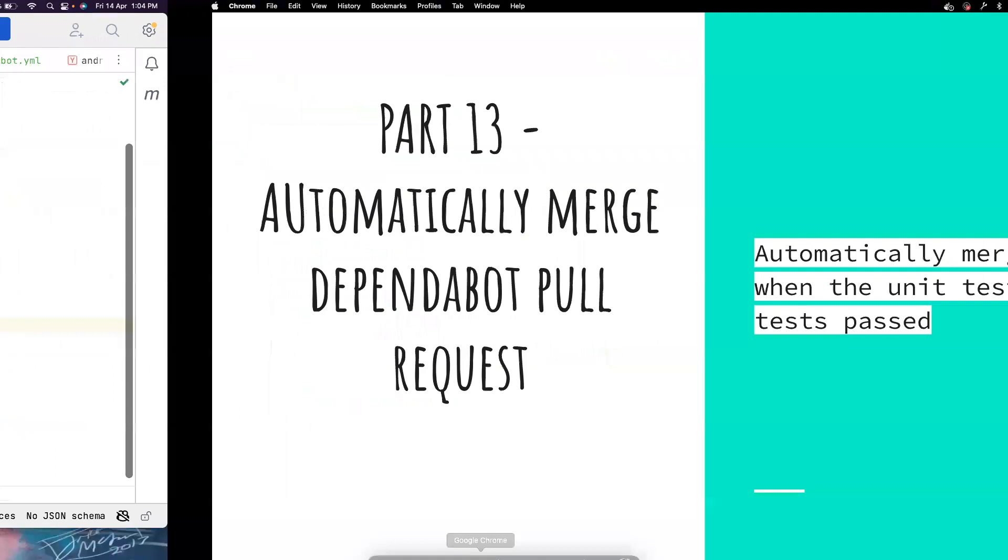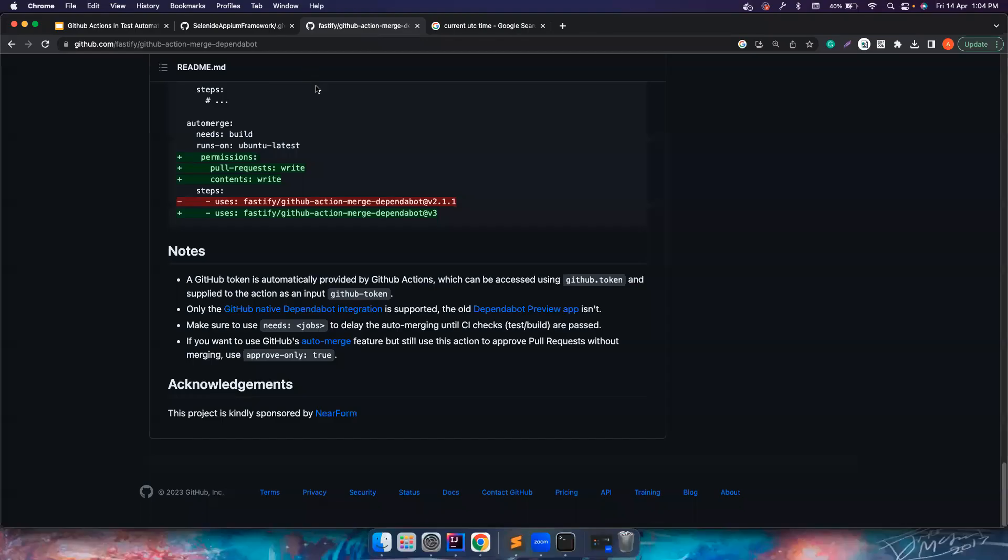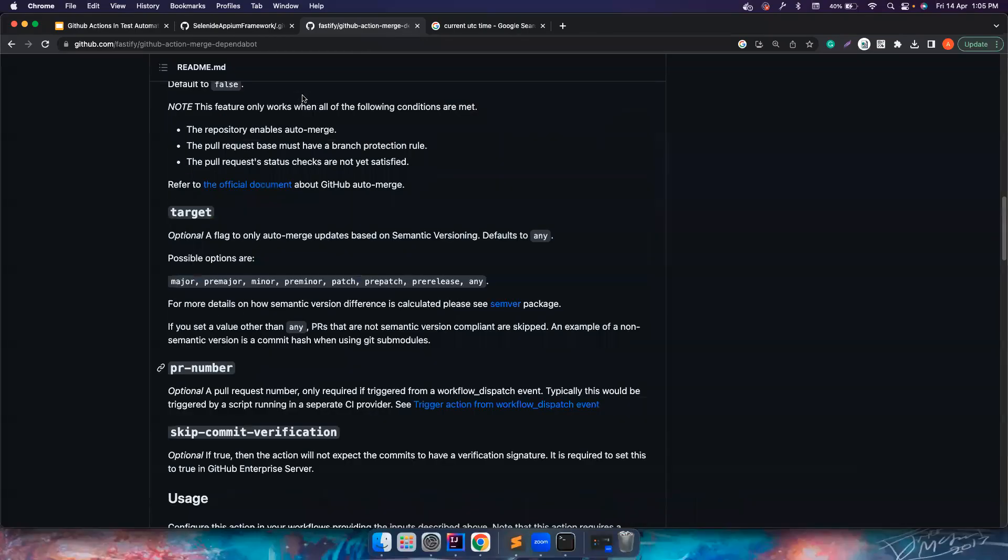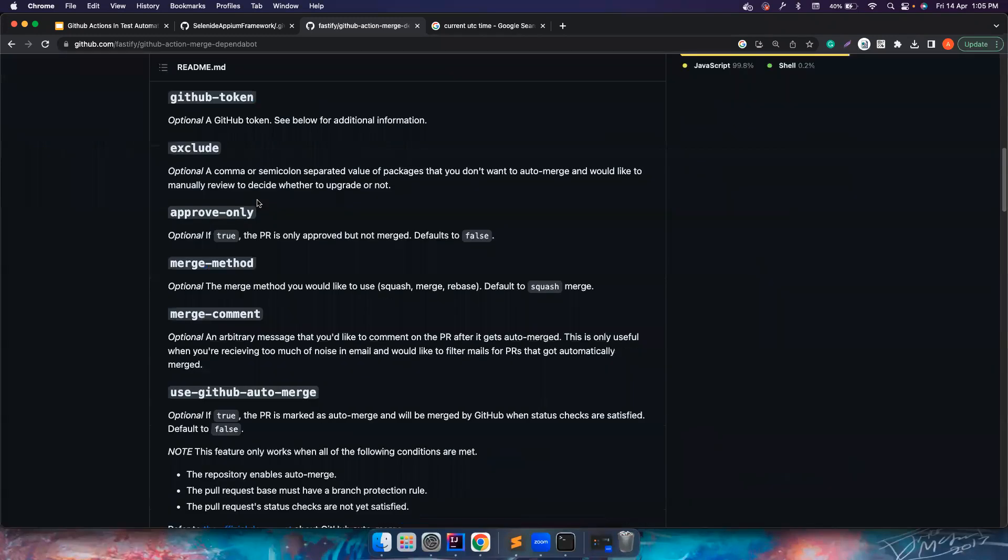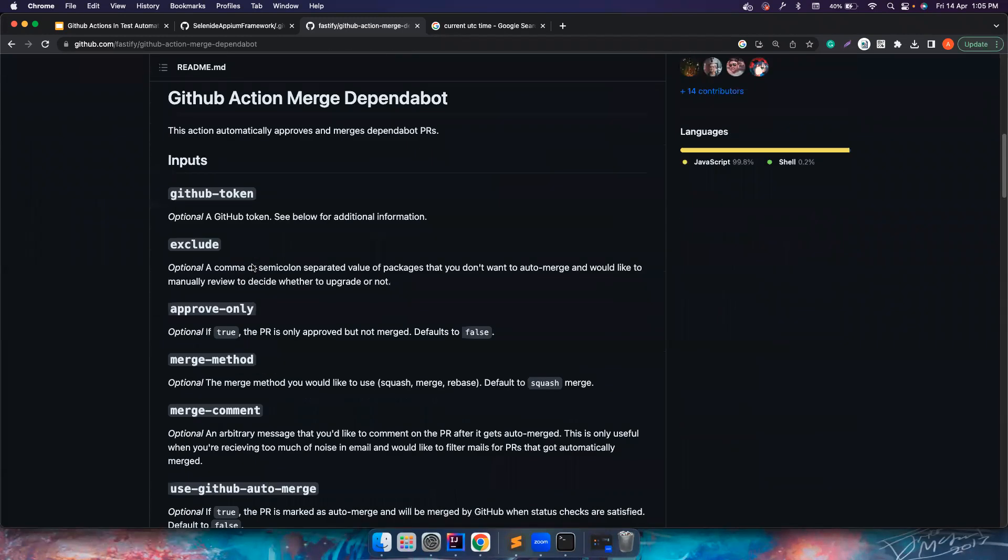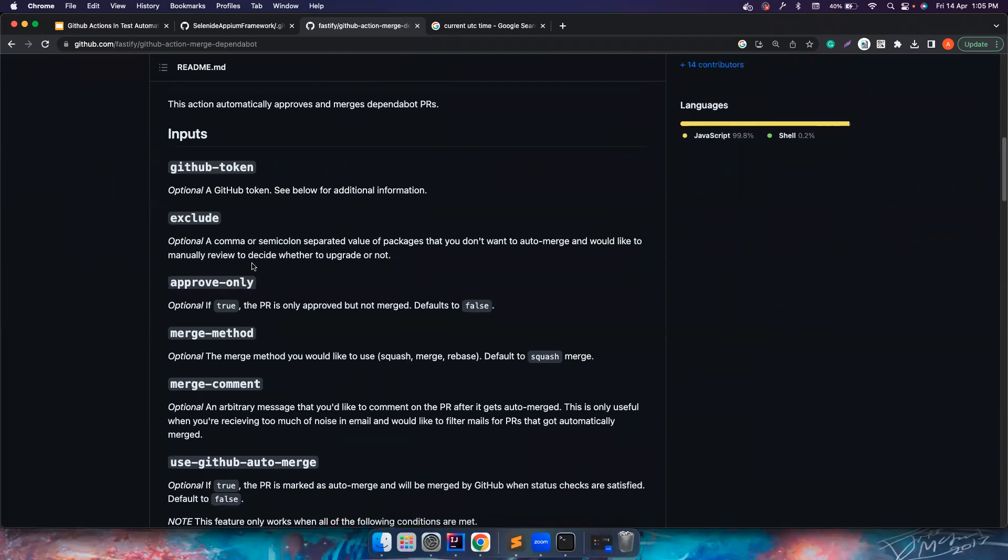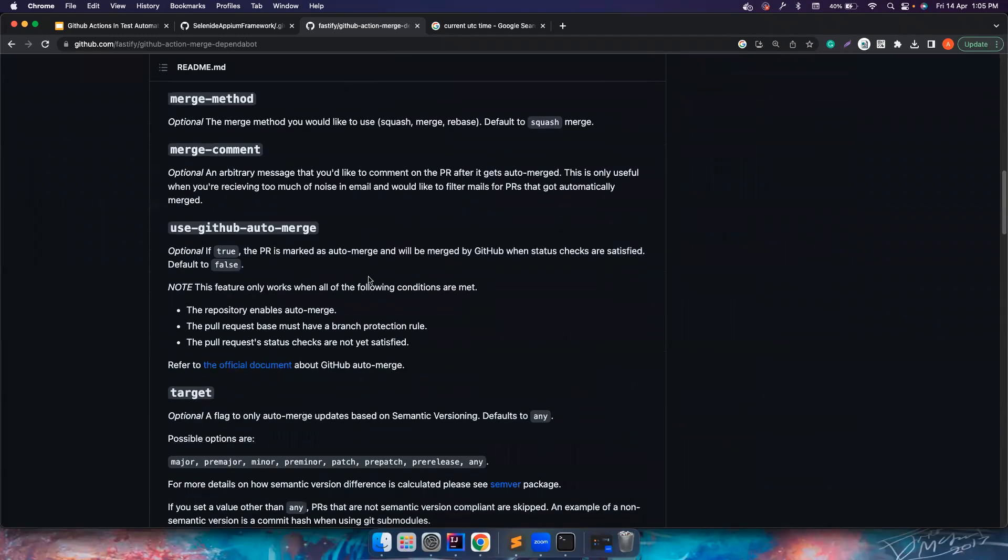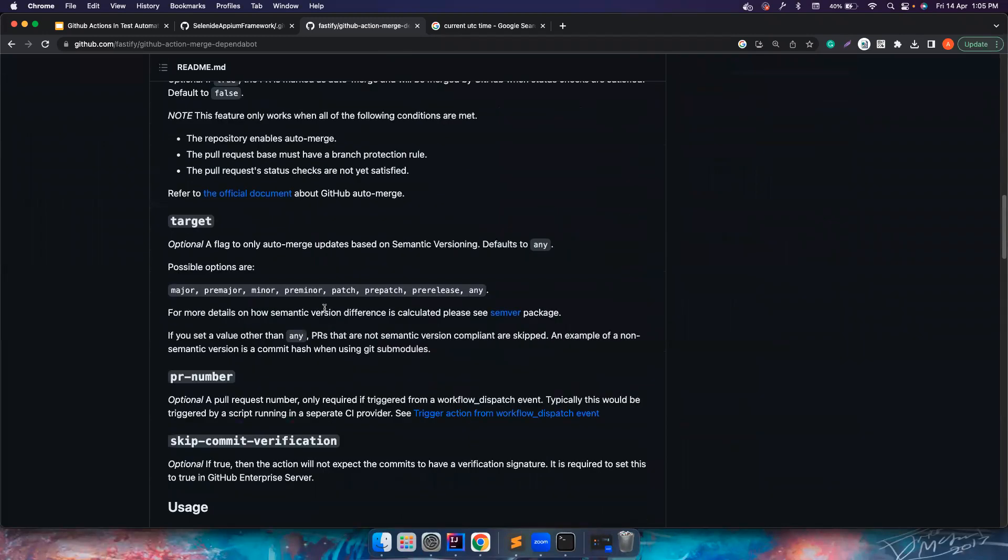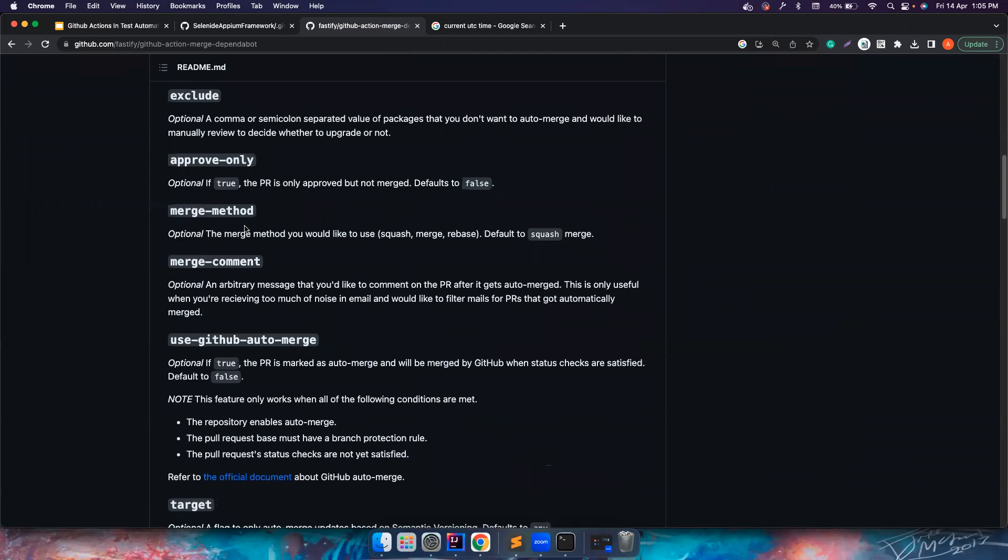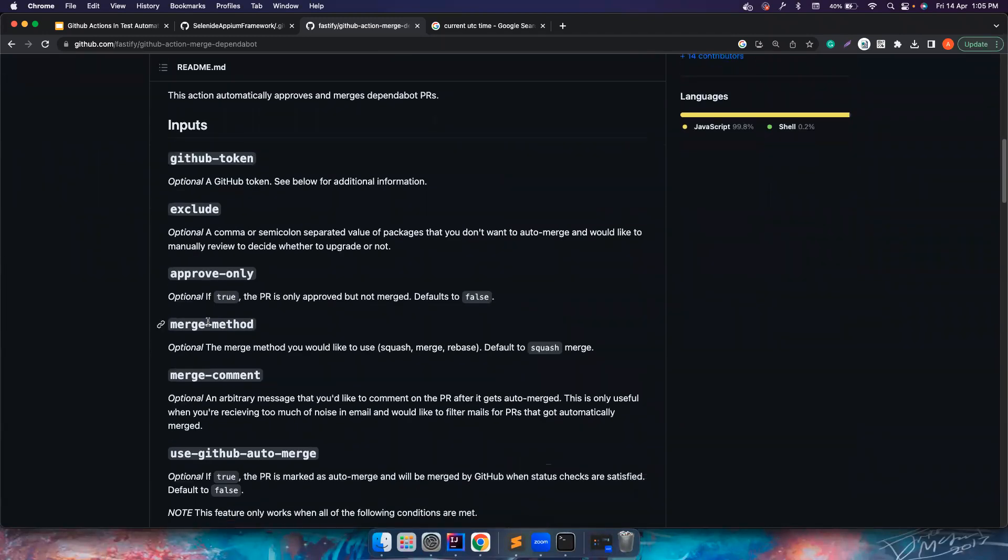If you notice here, this is the action that I'm using to approve and merge the Dependabot. In GitHub Actions everything has an action already built. You just need to search in Google, find the one that really suits you and then you can just merge it. There are different options available, how we want to do the merge method - you can use squash, you can use merge commits, you can rebase.